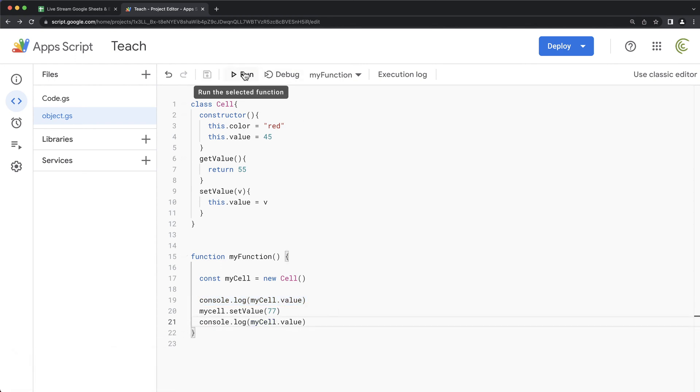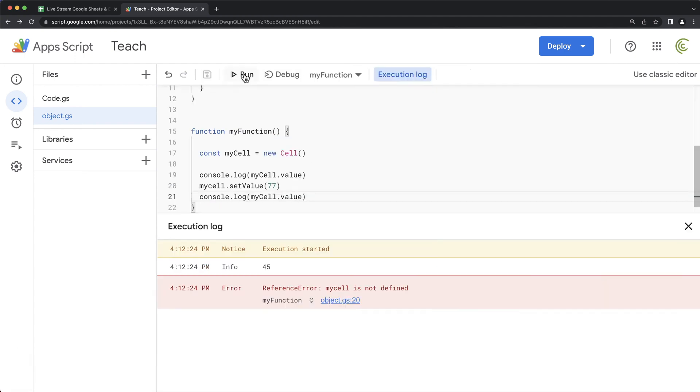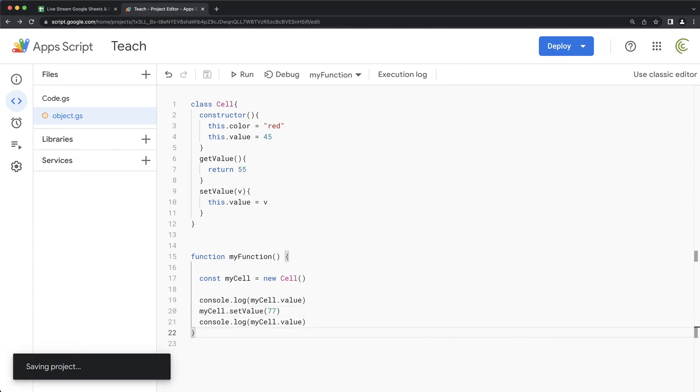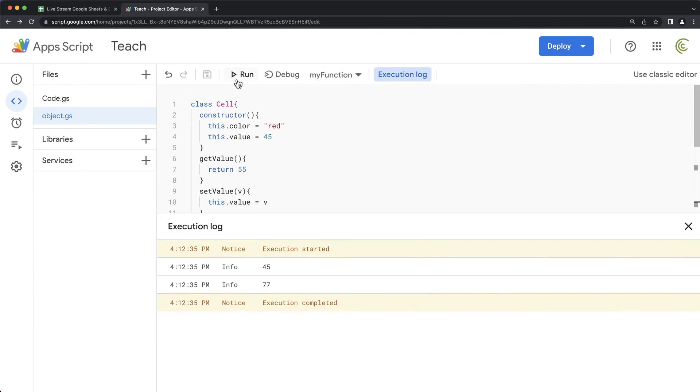My cell is not defined. Did I misspell it? Of course I did. It's a uppercase C, not lowercase. Save this. We run this again. See, it was 45. Now it's 77.